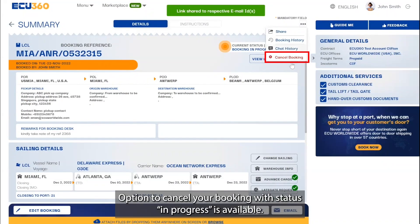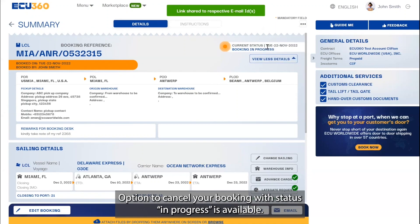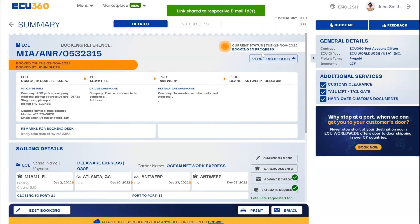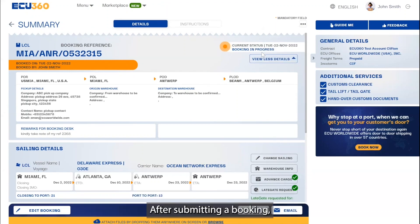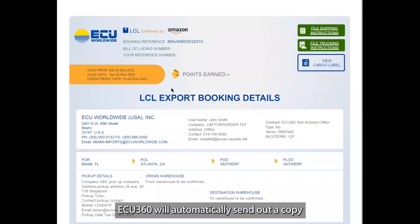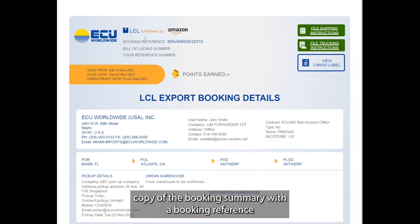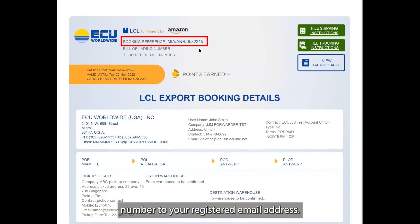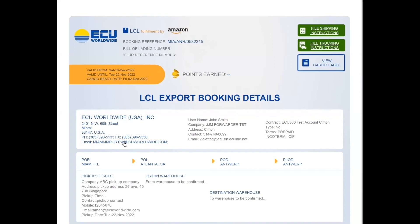An option to cancel your booking with status 'In Progress' is available. After submitting a booking, EQ360 will automatically send out a copy of the booking summary with a booking reference number to your registered email address.